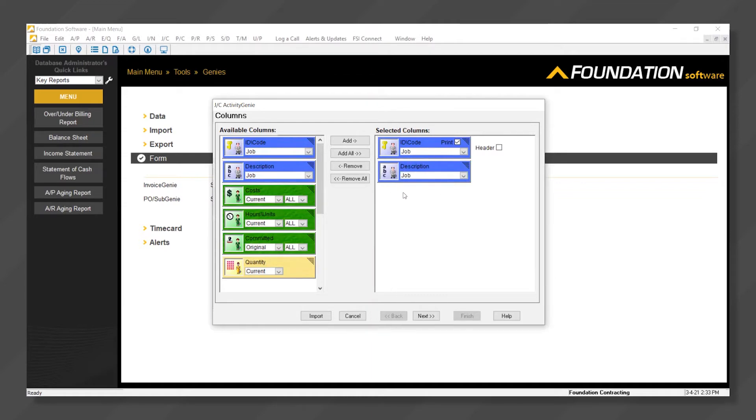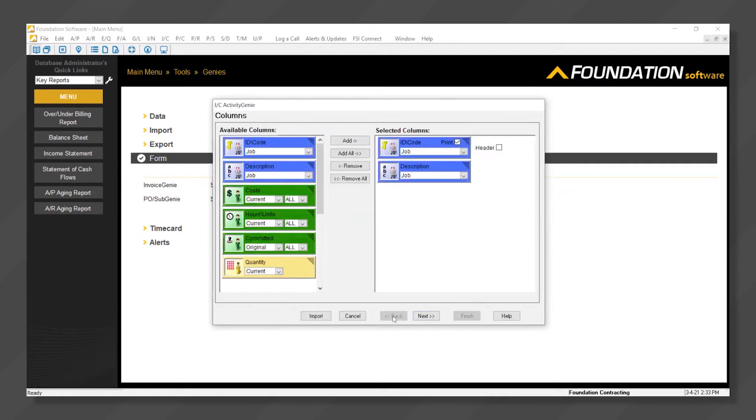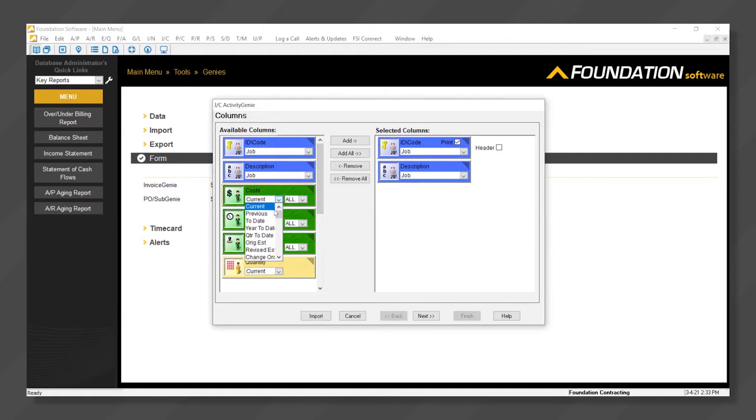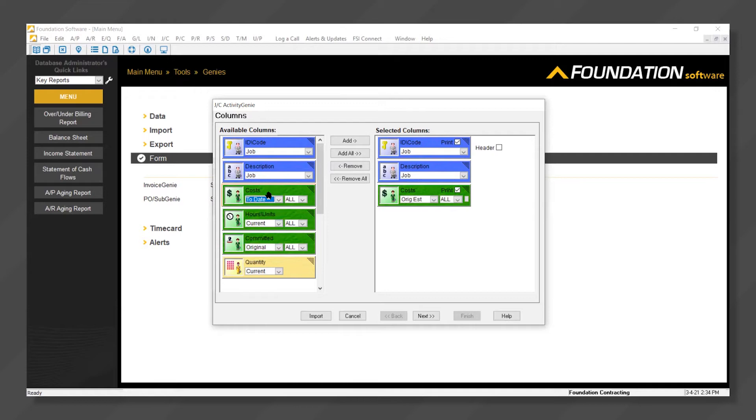Each capsule that we've added creates a column on the report that we're designing as seen here. Going back to the previous screen, we can continue to build this report. In this example I'm going to click into my cost capsule and we'll add original estimated costs. Next to that we'll add another costs, in this case to date costs.